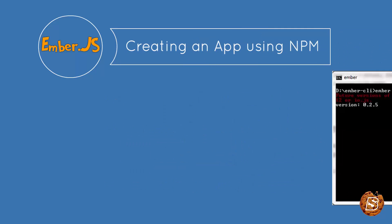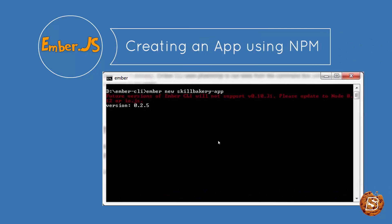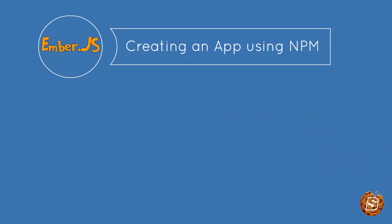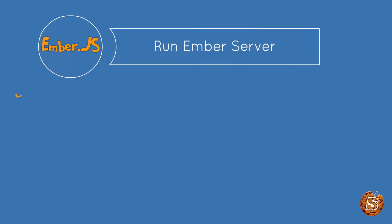...you can create a new application. As you can see, we have just said ember new then the name of the application. So once you have created this application, you can go ahead and run a command called ember server.